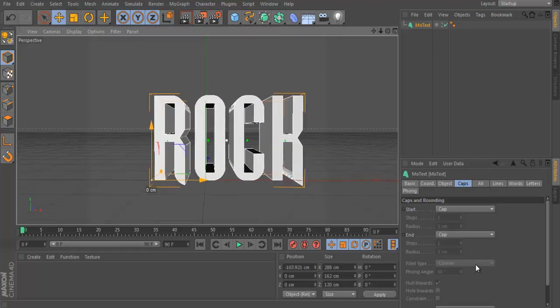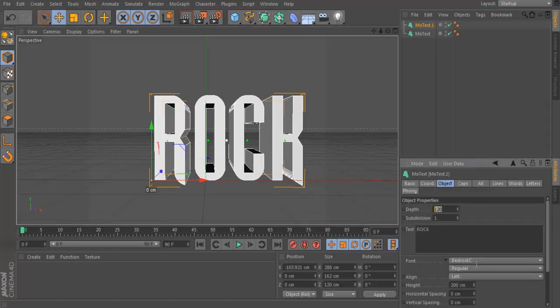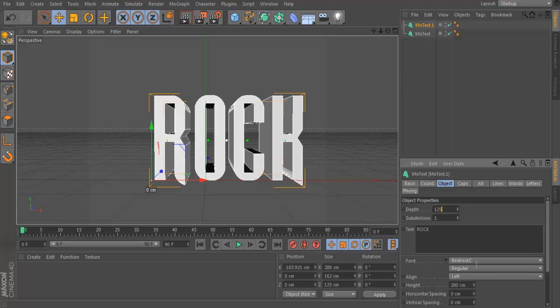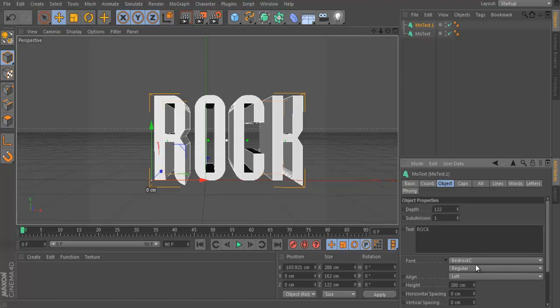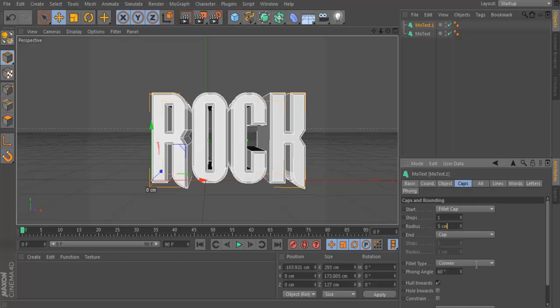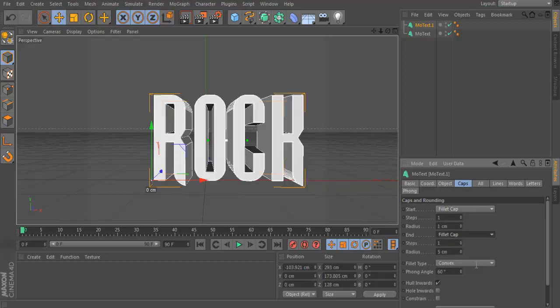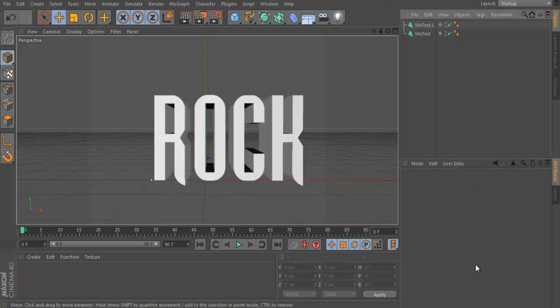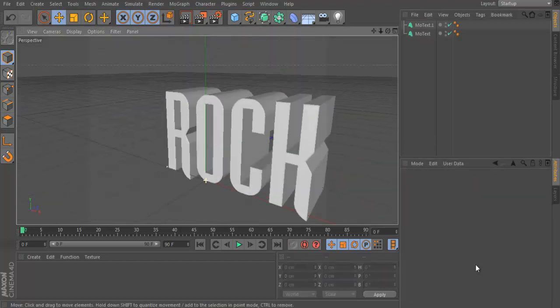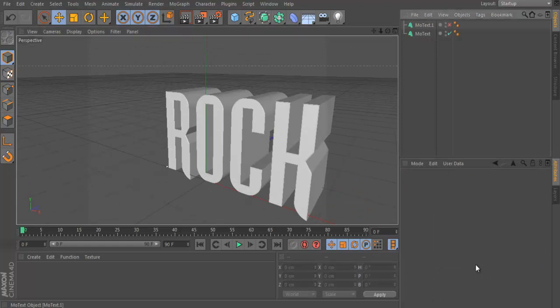Now watch this part. What you're going to do is press Ctrl C, Ctrl V and copy it. And you're going to make this 125 and then, well, 122. And then what you're going to do is put a filler cap on it. So 1 and 1. And then once you've done that you'll see you have both layers.